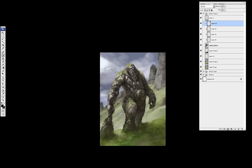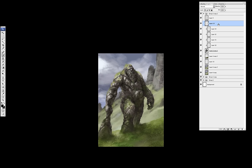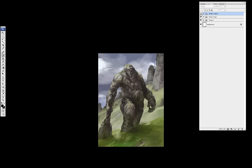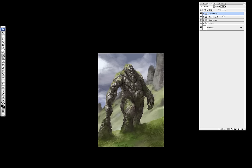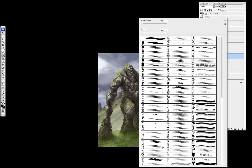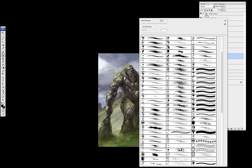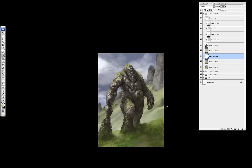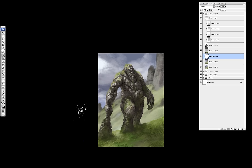Going back and forth and zooming out always helps. And again, a bit of painting in the background. Just pushing it back a bit more.